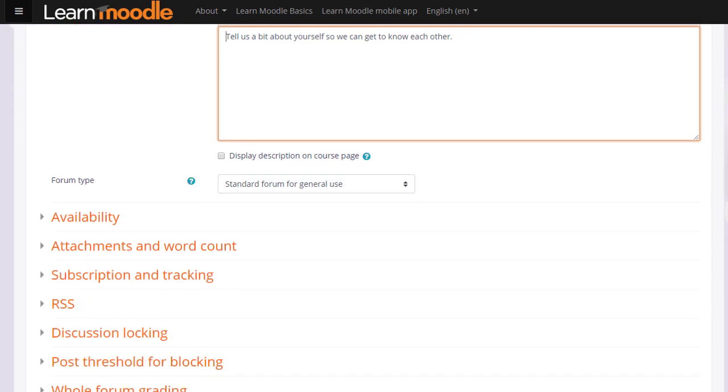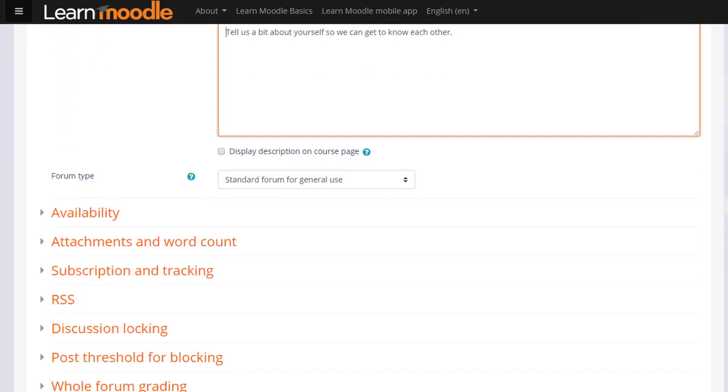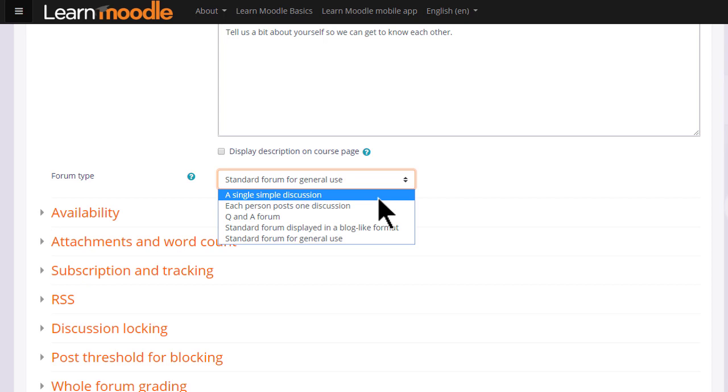We then choose the type of forum we want. The default is a standard forum which allows anyone to click a button to add a new discussion topic. However, if you click the drop down box there are other types as well. For instance, a single simple discussion allows for the teacher to start a topic and all the learners can do is respond to that particular topic.